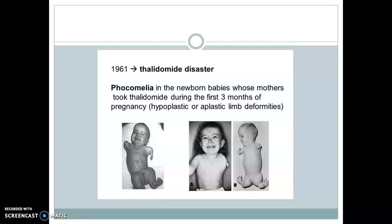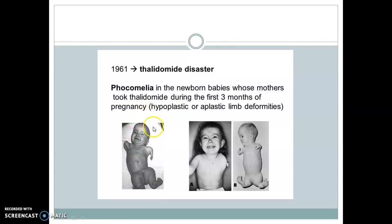The thalidomide disaster occurred around 1961, where babies were born with limb deformities — a condition called phocomelia — in newborns whose mothers took thalidomide during the first three months of pregnancy. The children were born without limbs. This is called the thalidomide disaster or tragedy, and it was one of the serious events that led to the evolution of pharmacoepidemiology.